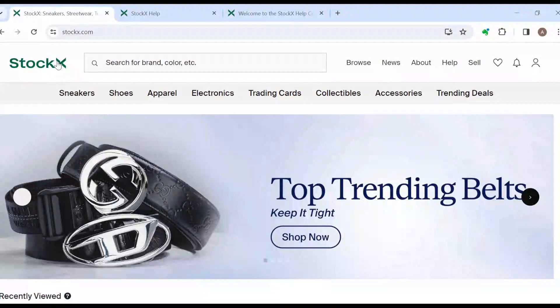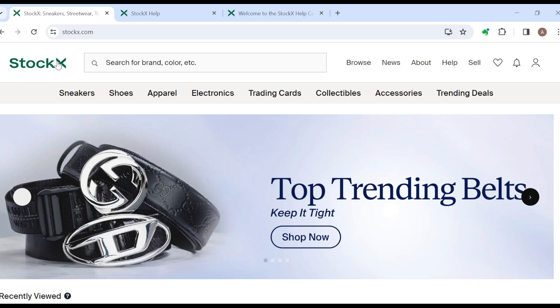Welcome to today's tutorial. I'll be showing you how you can contact a seller on Stockx. The first thing to do is to ensure that you have a Stockx account already created and that you've made an order with the seller you'd want to contact. Once you've done all of this, ensure you log in to your account.